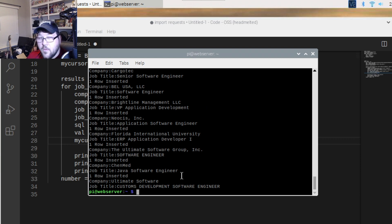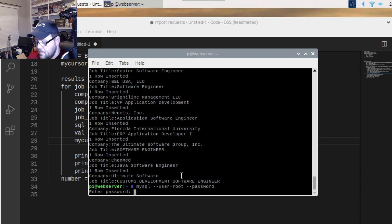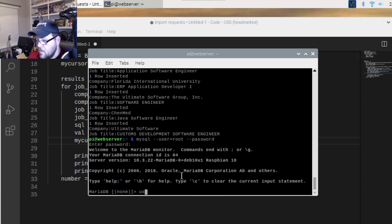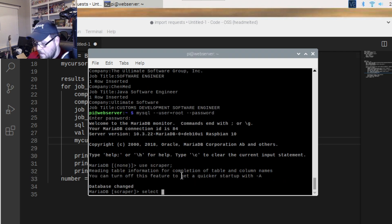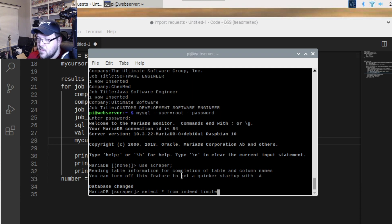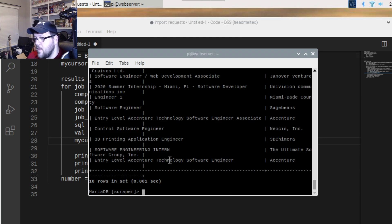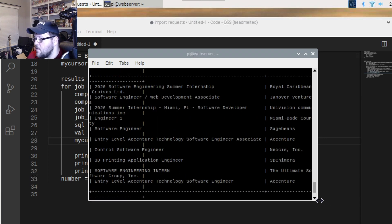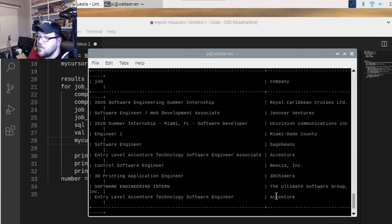It's inserting the rows — let's check it out. Log back into the database and run 'SELECT * FROM indeed LIMIT 10'. This limits it to 10 rows, and as we can see, all of the data we scraped is there. Pretty neat!